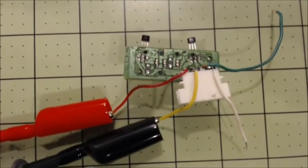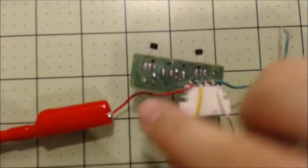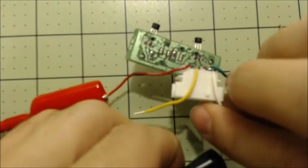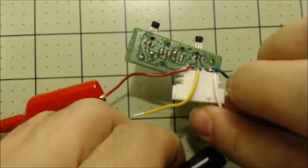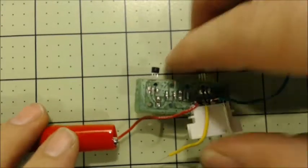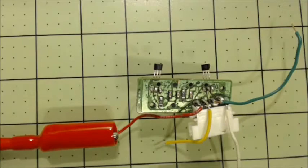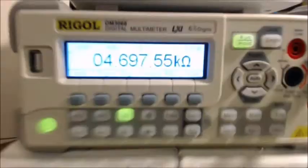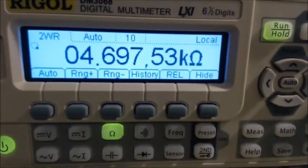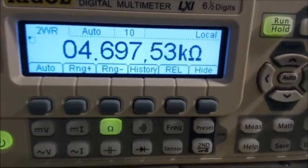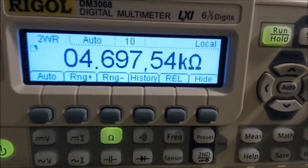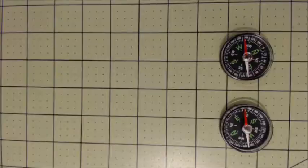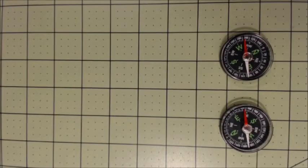Testing the second one... okay, I got that set up. 4.7 kilohms, so those two are good.